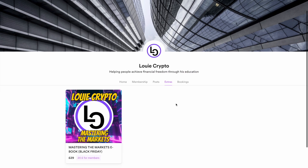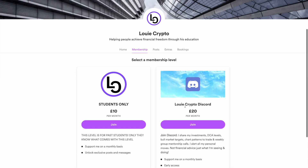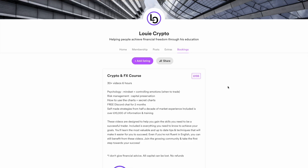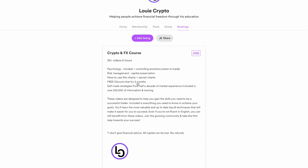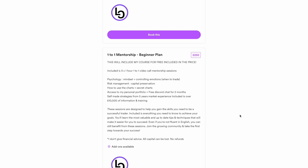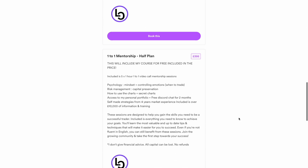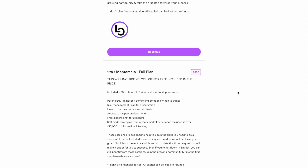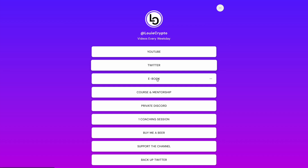Starting with the ebook — this teaches the exact strategy. Head over to the membership level if you want to become a Discord channel member where you have access to two weekly group mentorship calls. If you want to take action on my six-hour pre-recorded course, there is an offer here and you get Discord chat for two months totally free. The beginner one-to-one mentorship plan includes three hours of one-to-one help, the course, and two months free in the chat. There are also plans available for five or ten hours of one-to-one help. Use the links below to message me on Twitter or head straight to the website.